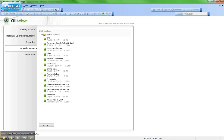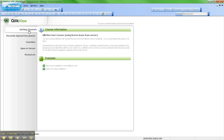I now have all the functionality as if I accessed the dashboard over the web using an internet browser. I can close that now — I no longer need that. And I can see I'm currently leasing a license from Local Host. Also note that the Personal Edition label has come out of the header, so I've successfully leased a license. This license will be valid for 30 days and will renew each time that I open up QlikView Desktop and it is able to connect to the server.